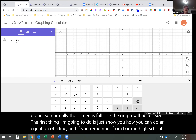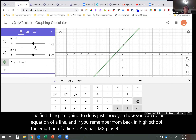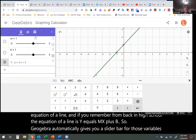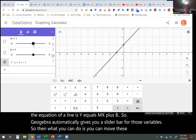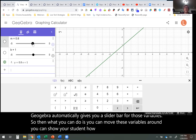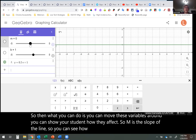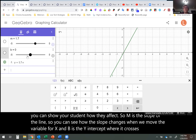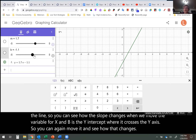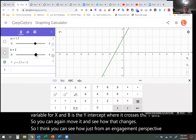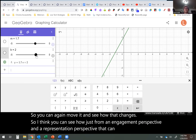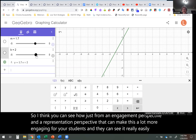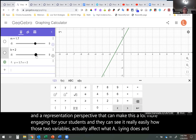GeoGebra automatically gives you a slider bar for the variables in an equation. You can move the variable M, which is the slope of the line, and see how the slope changes. And B is the Y-intercept where it crosses the Y-axis — you can move it and see how that changes. From both an engagement and representation perspective, you can see how that makes it more engaging for students.